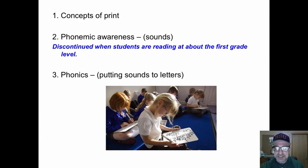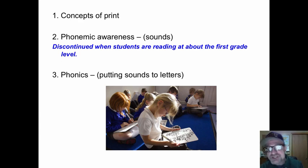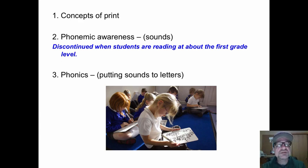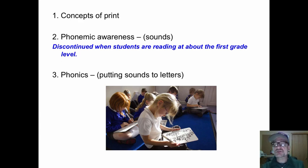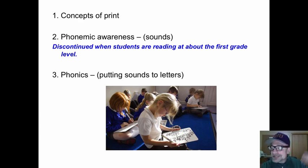Concepts of print: this is a word, this is a letter, these things mean something. And phonemic awareness — hearing the sounds within words. These should be discontinued when students are at about the first grade reading level.